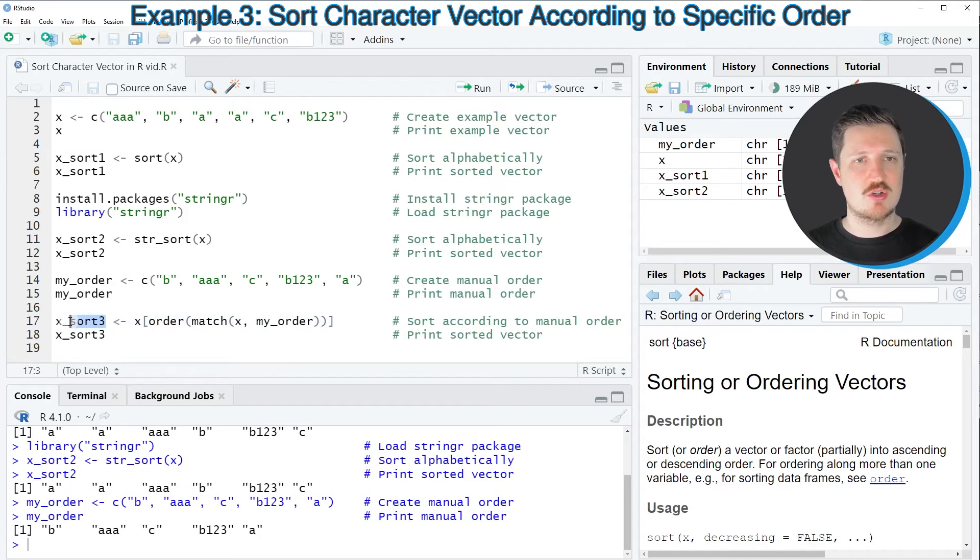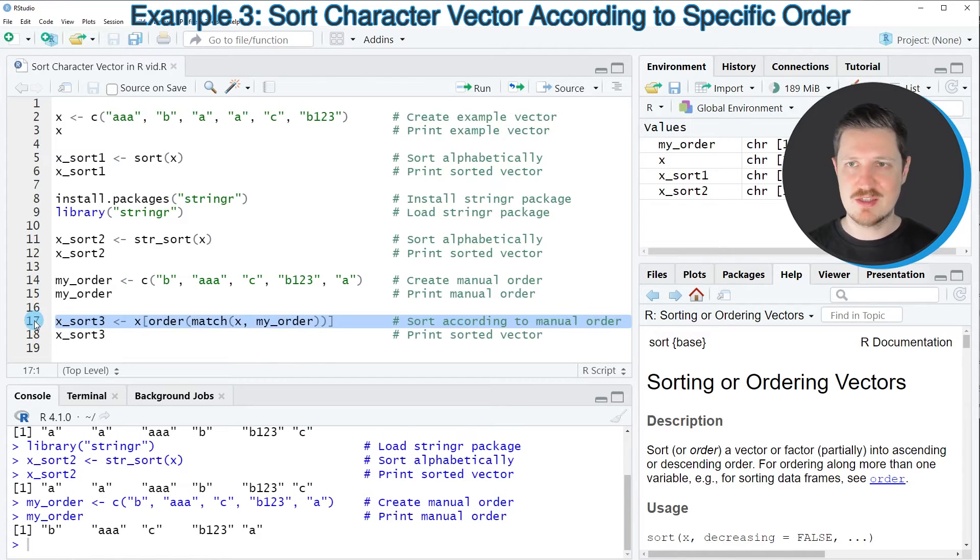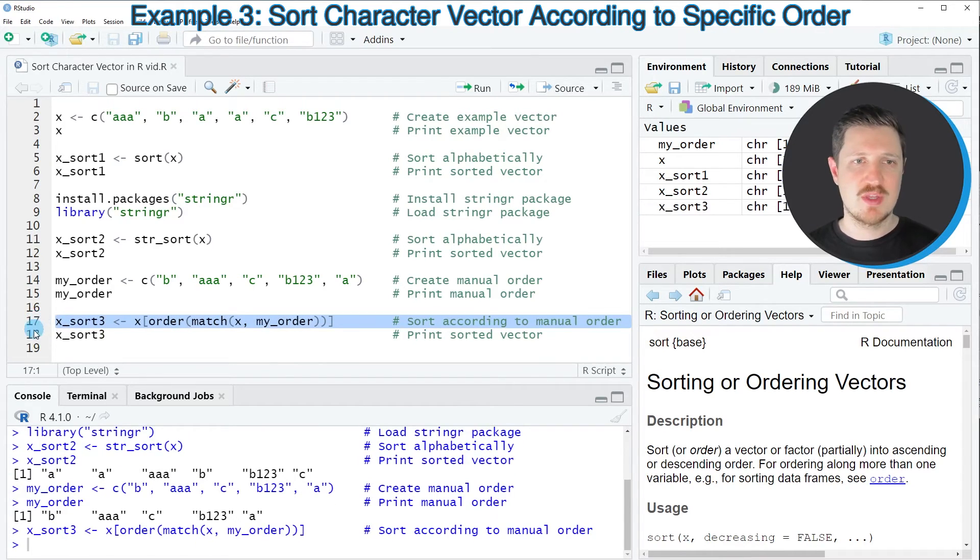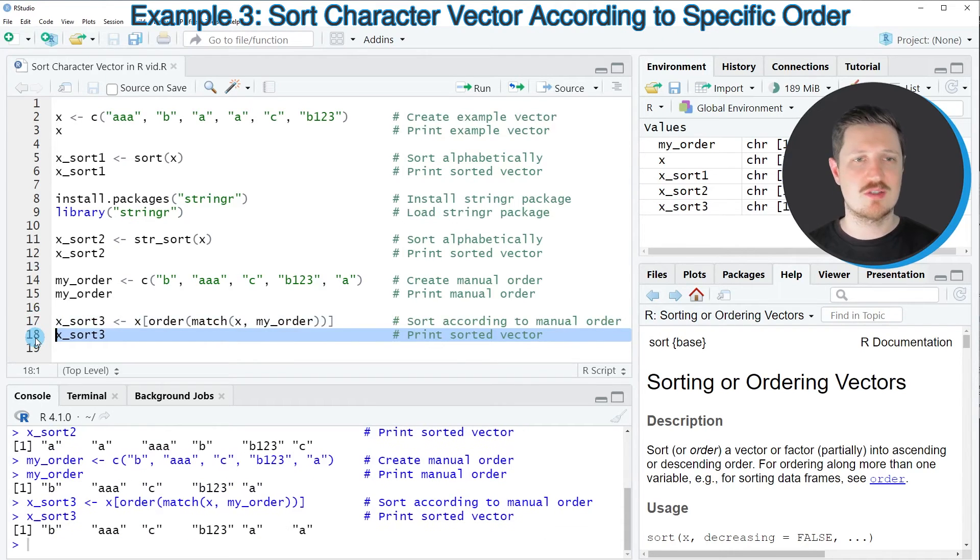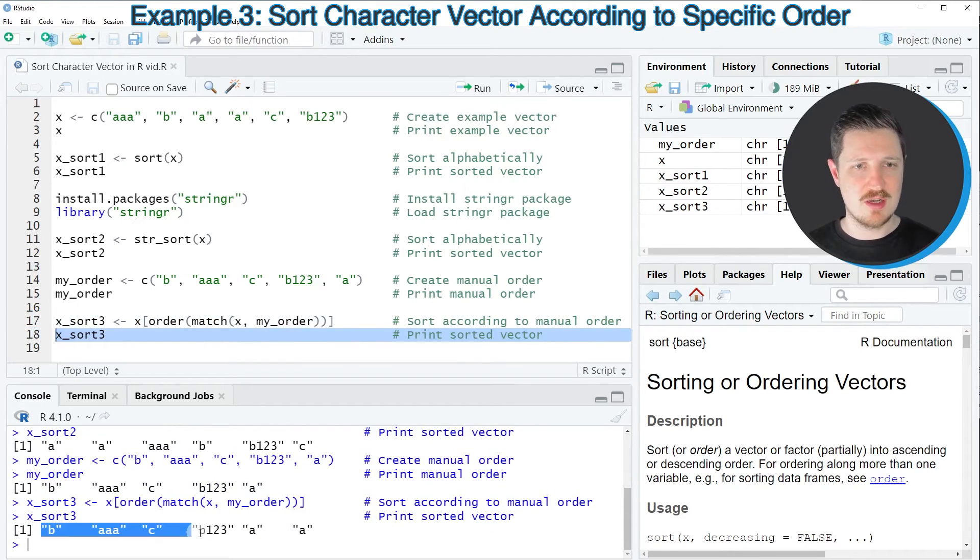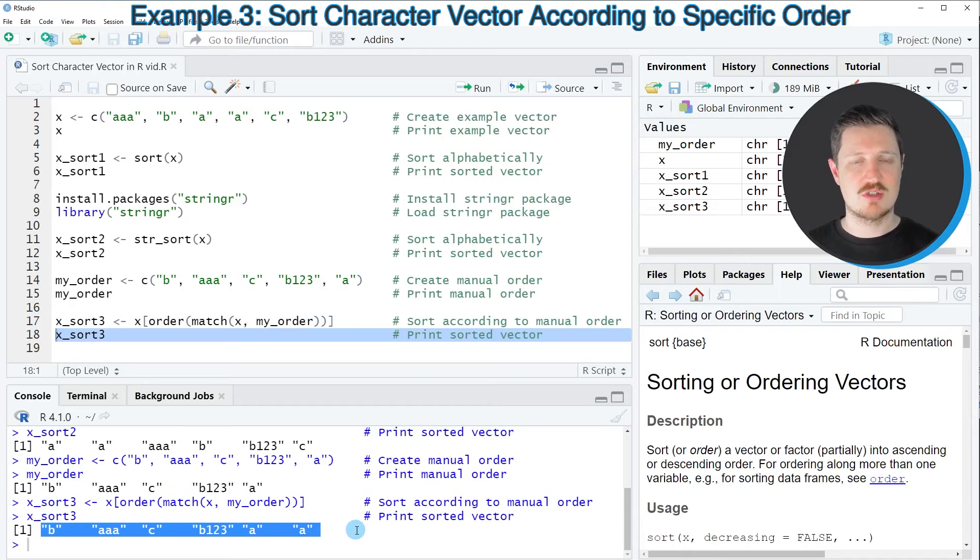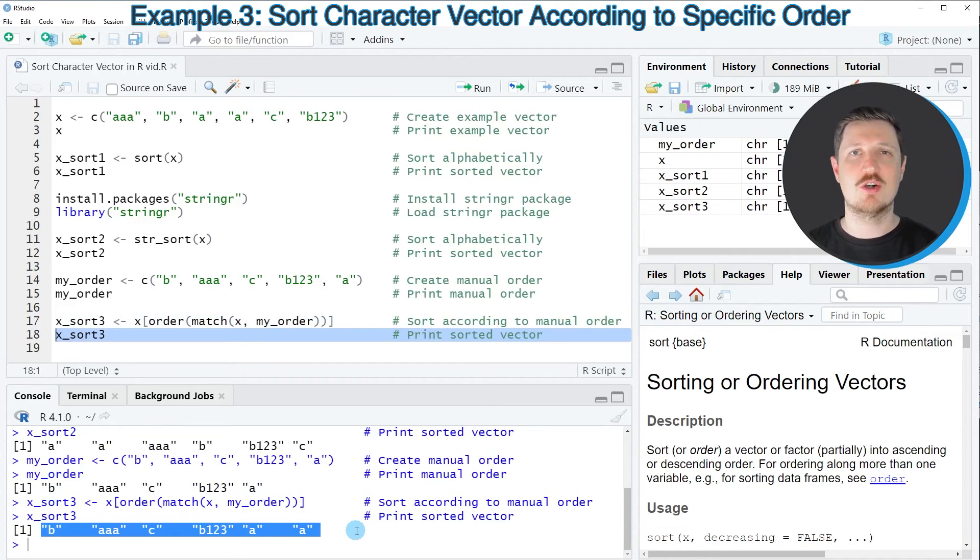a new data object called x_sort3 is created. If you print this to the RStudio console, you can see that our vector object was sorted according to the order in the my_order data object.